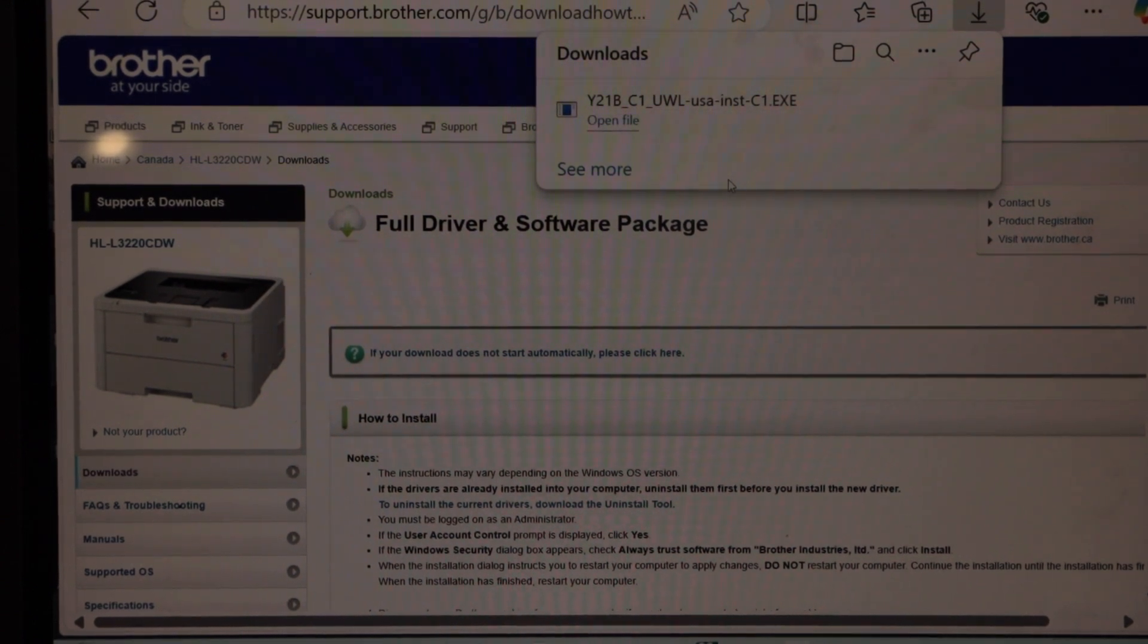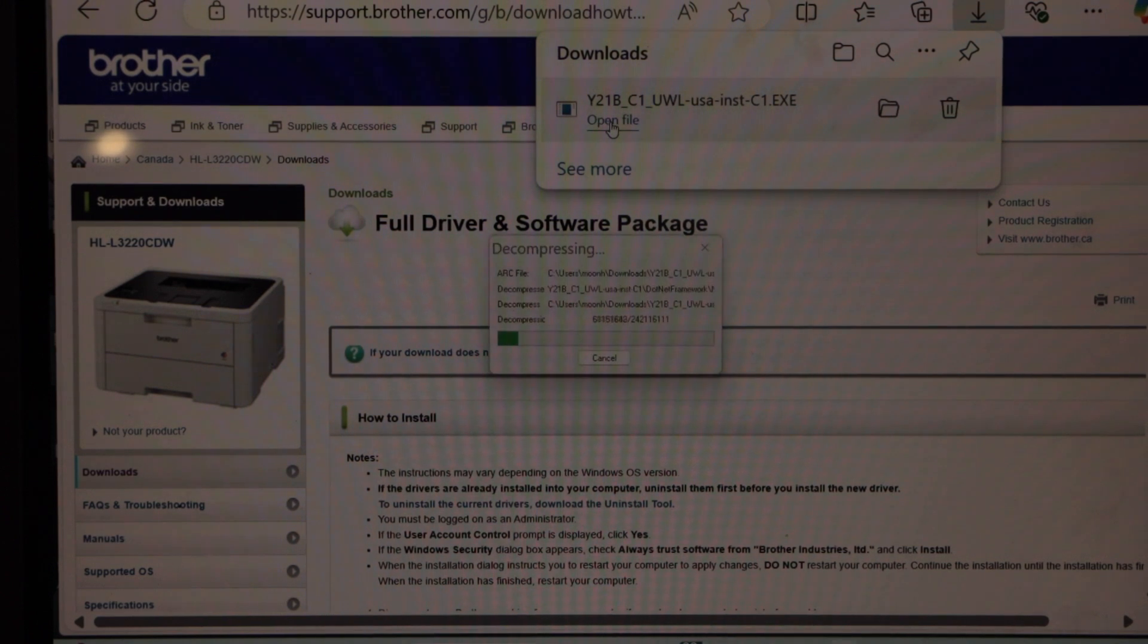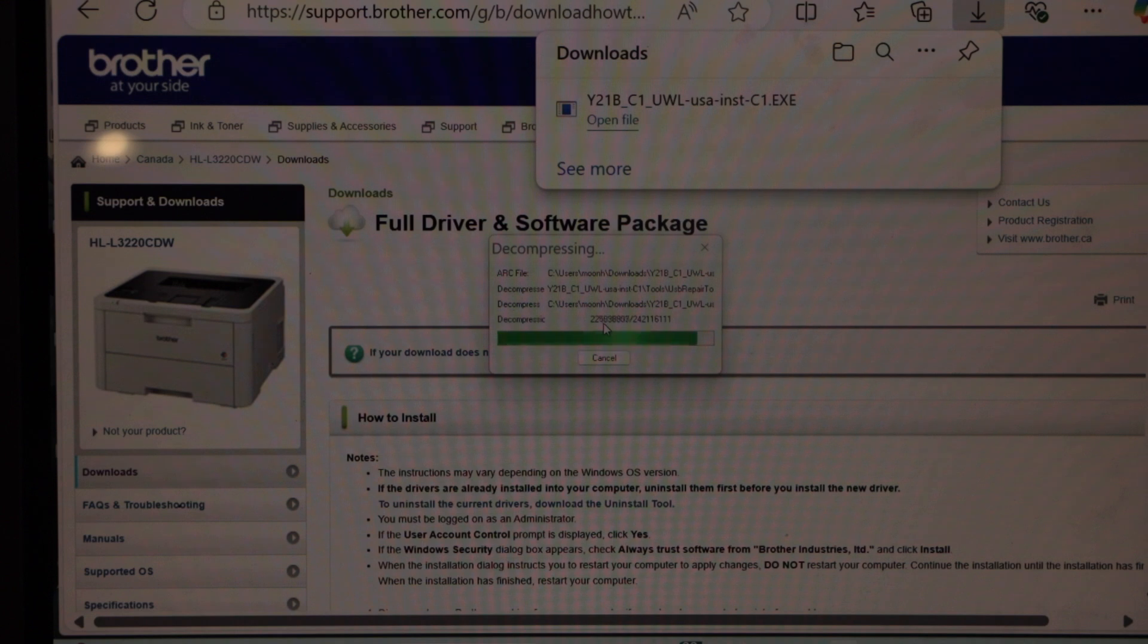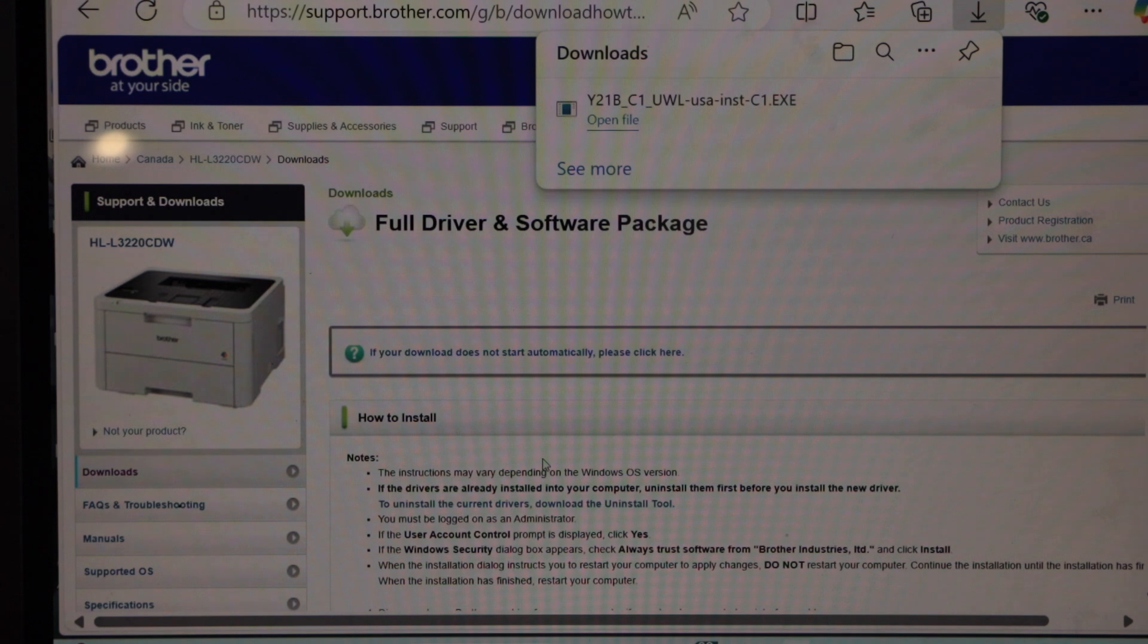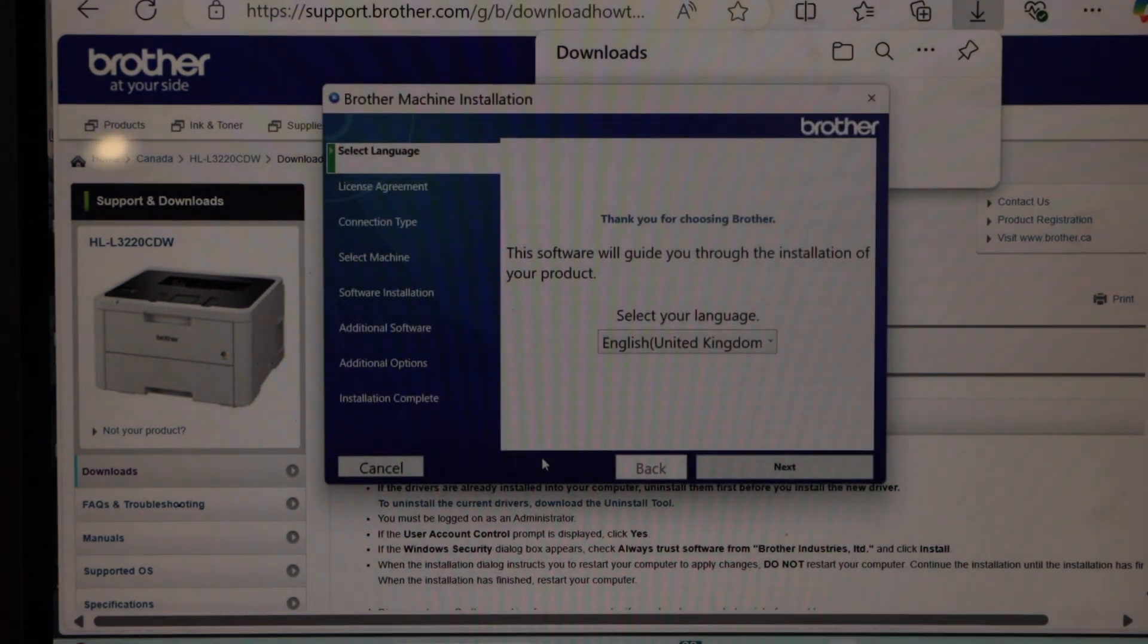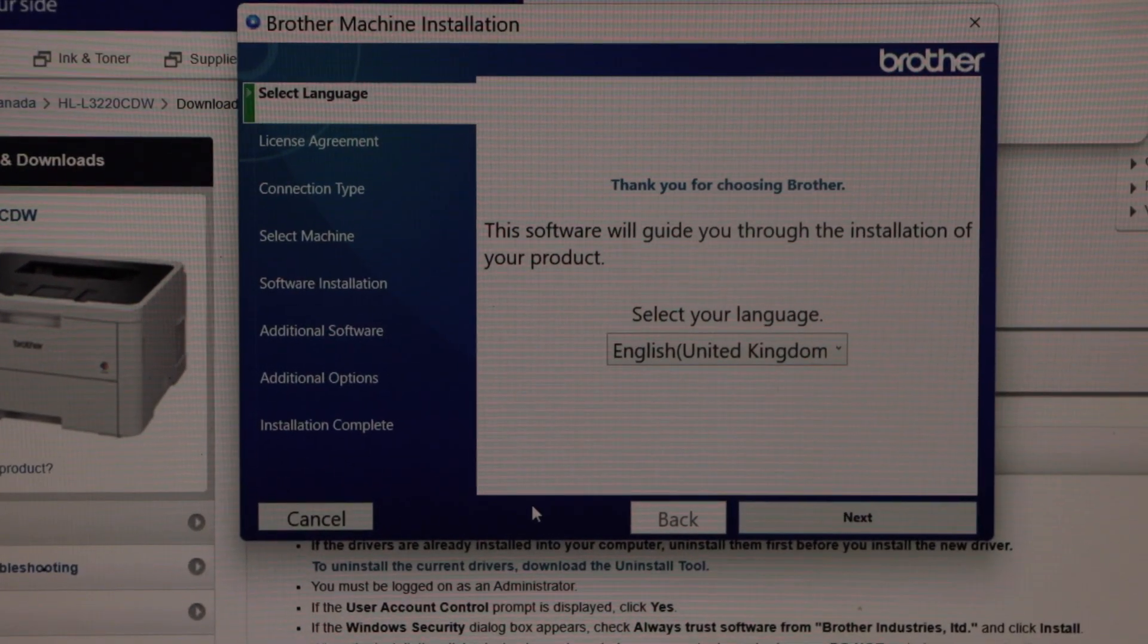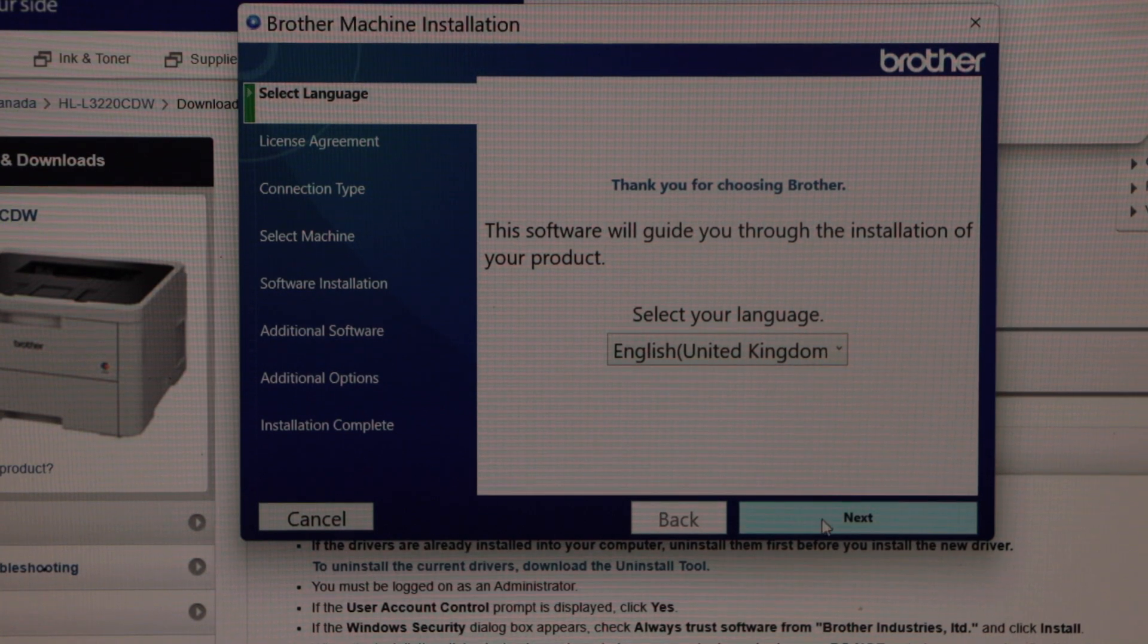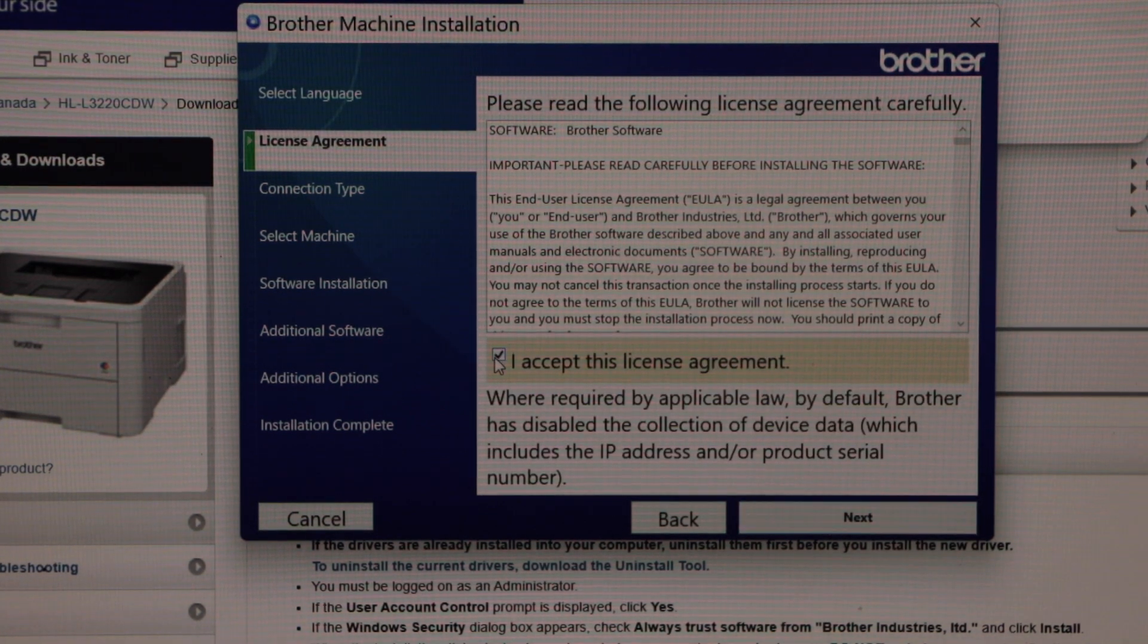Open this file. On this window, we have to complete the setup. Click next and accept terms and conditions.